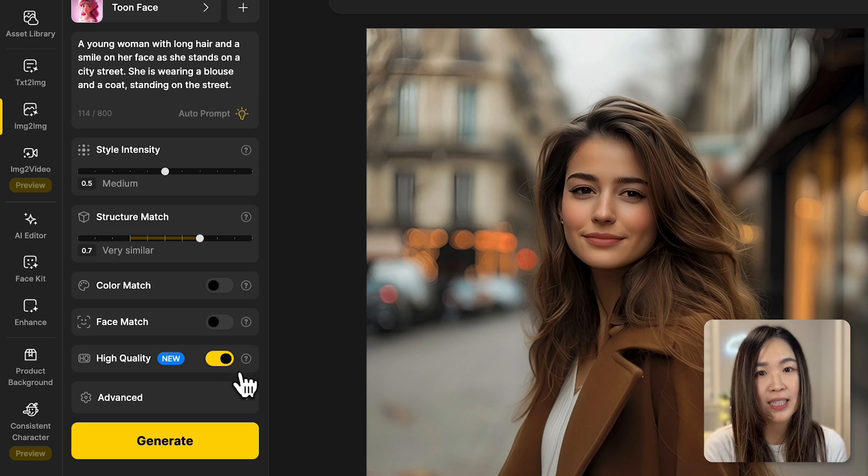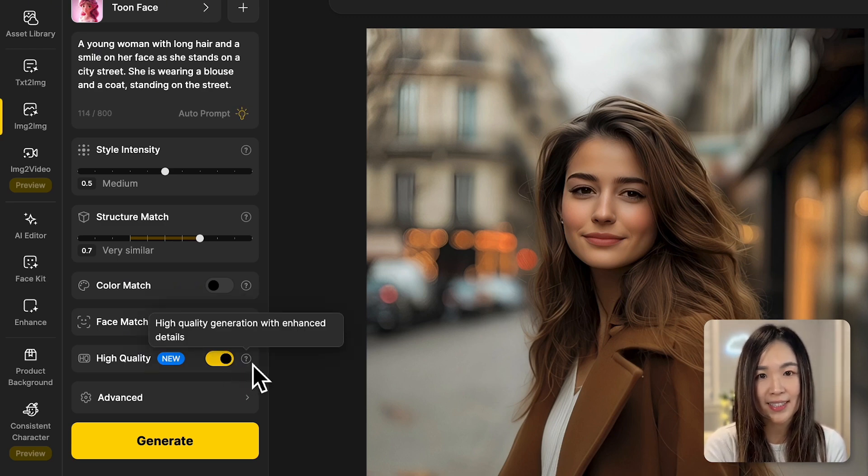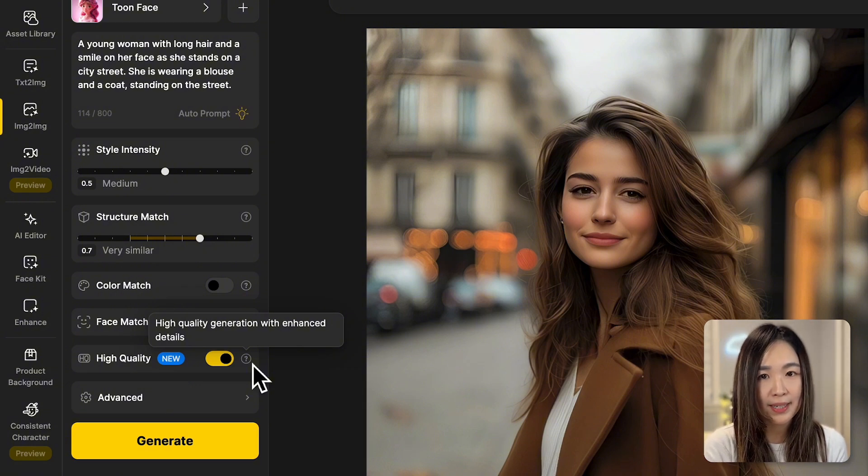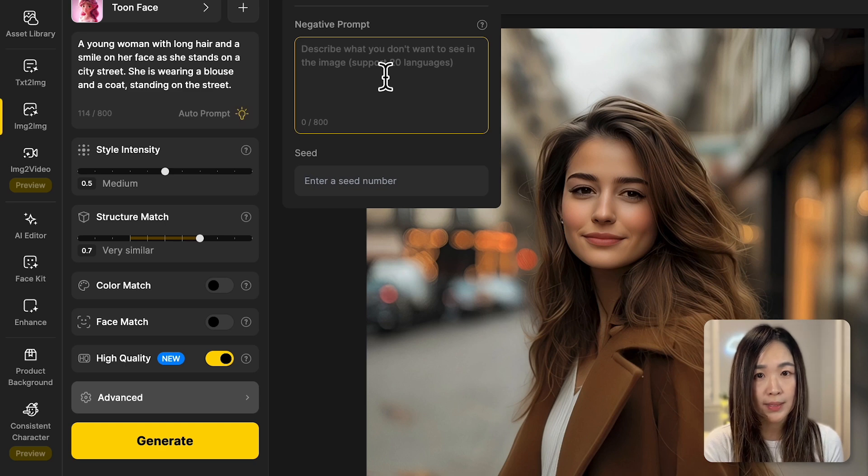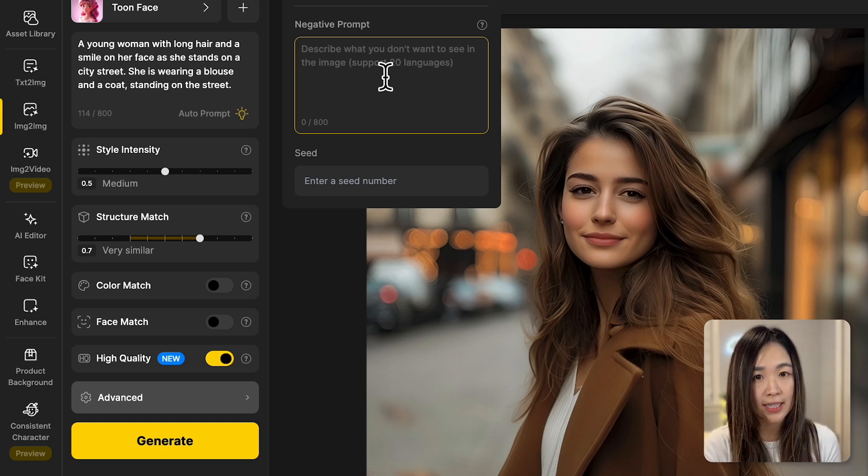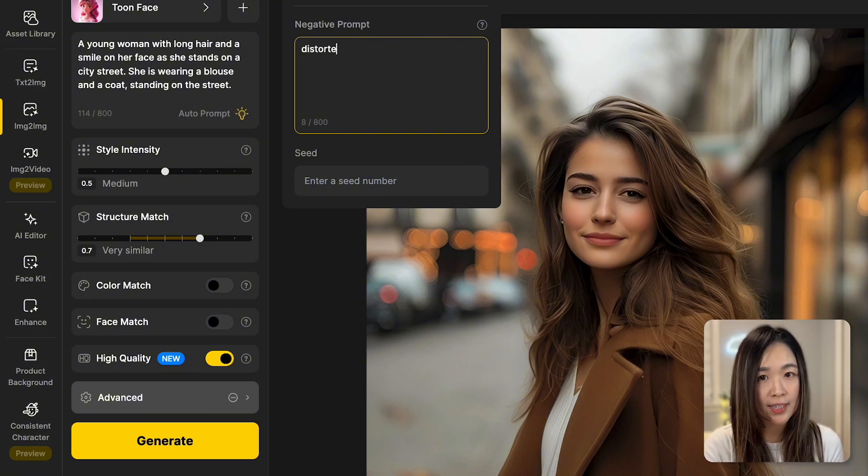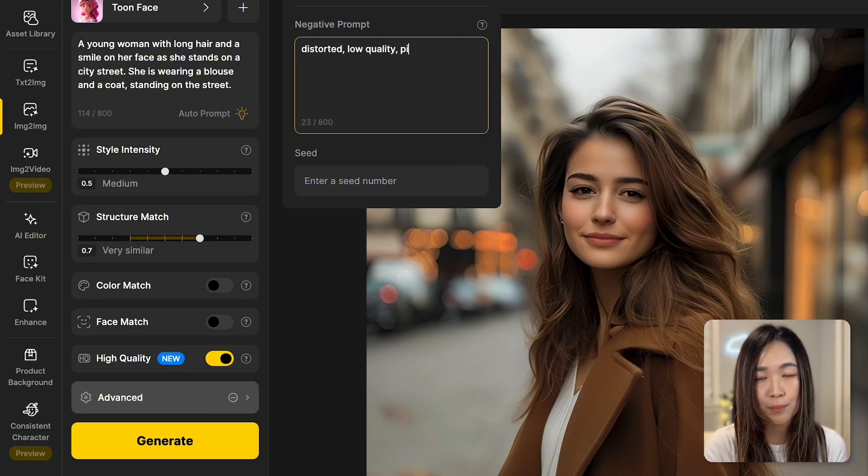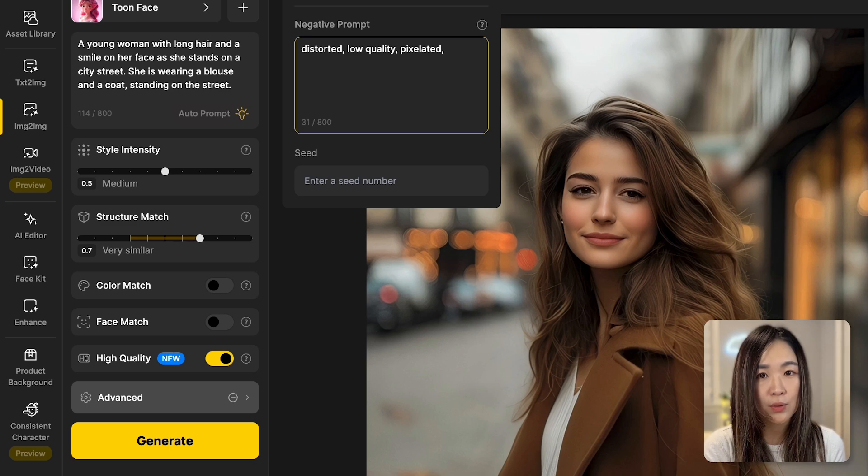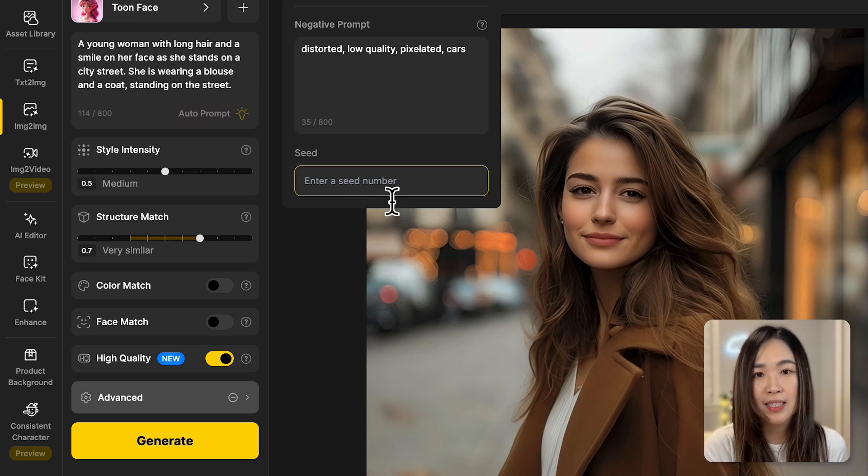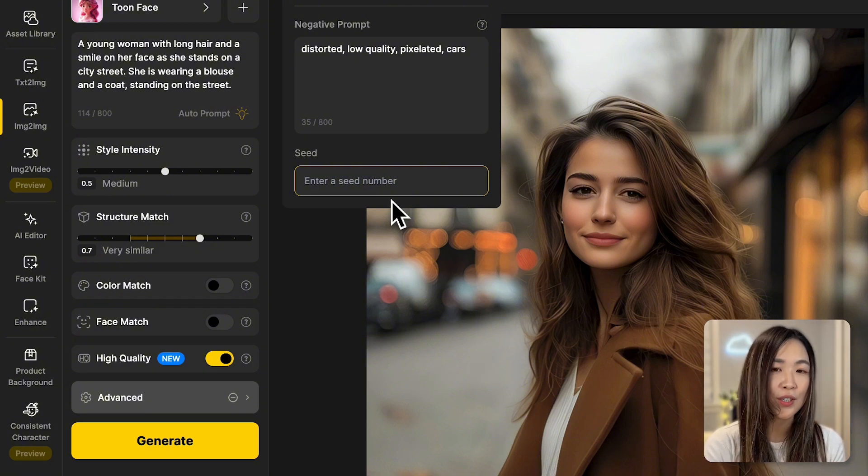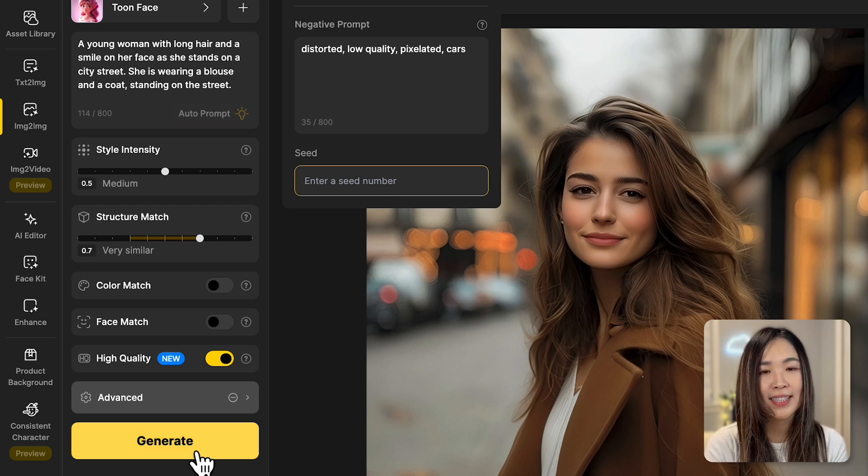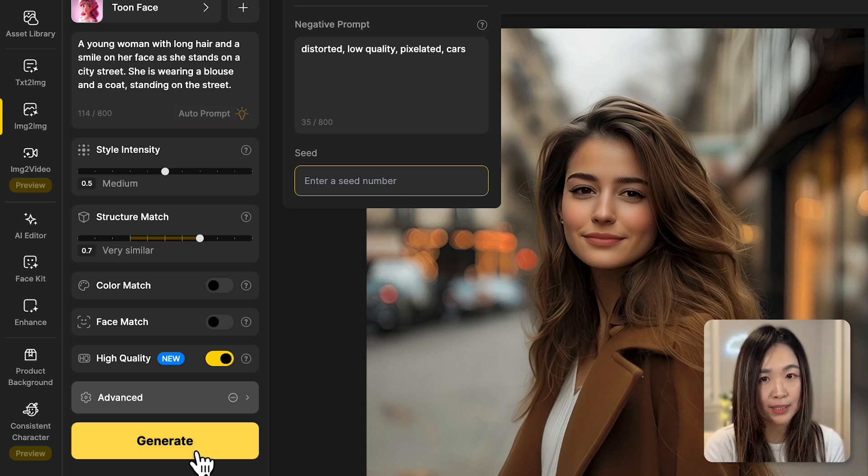I usually keep the high quality toggle on so the AI can generate images with enhanced details. It does consume more credits, but I find the improved quality worth it. Next, we can click on advanced to input negative prompts and fix the seed. The negative prompt box is where you can enter things you don't want to see in the image, such as distorted, low quality, or pixelated. If you don't want certain objects to appear like cars, you can add that here too. And the seed number is for you to fix the randomness of the output. So if you get a generation you really like and want to produce similar images, you can take its seed number and input it here to generate similar results.